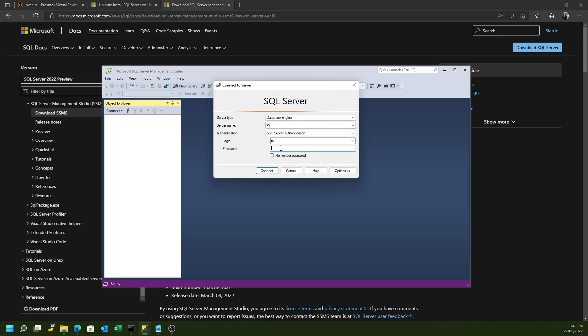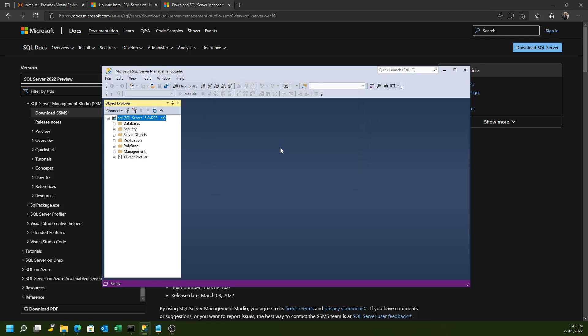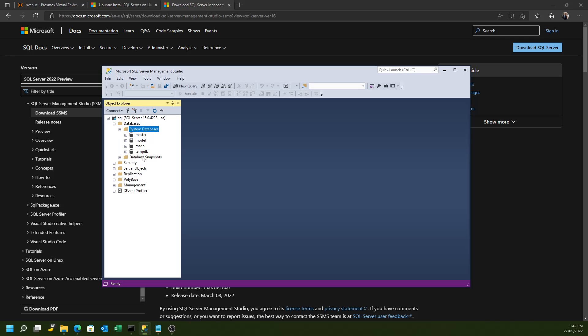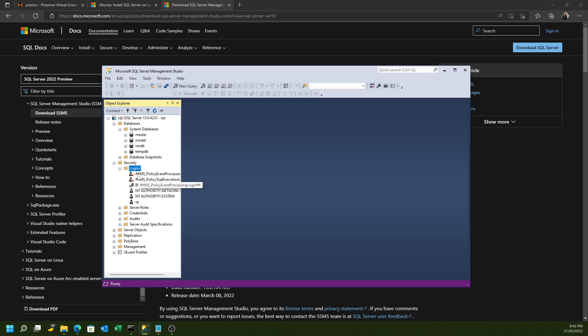And then, of course, you've got the SA password that you created in that config script. If you do that, if all goes well, you will then see the default system databases that are installed. You can also see where you can define your new logons and you can create new databases.